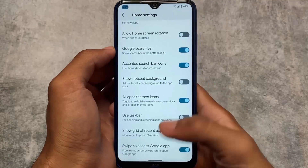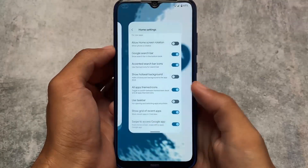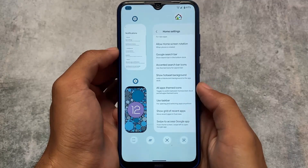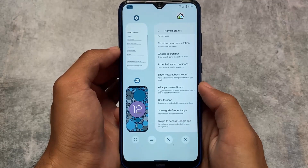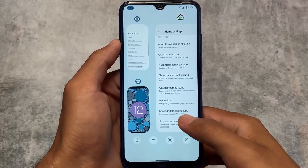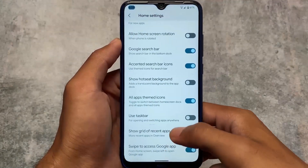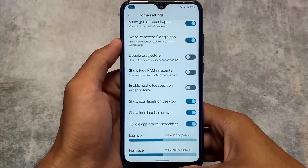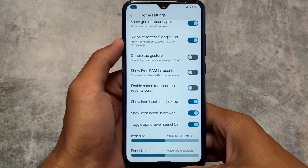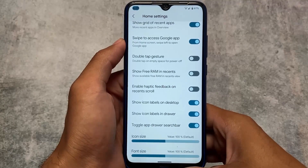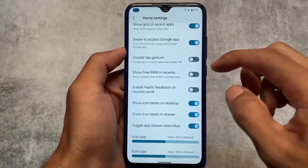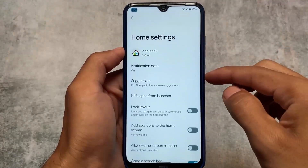You can hide some apps from the app drawer. We also have the grid recents, which looks really cool — the Google Lens option, clear all, screenshot, and clear recents. Every option is here. There's also the option to show free RAM in recents. The best thing is you can even resize the icons if you want to.